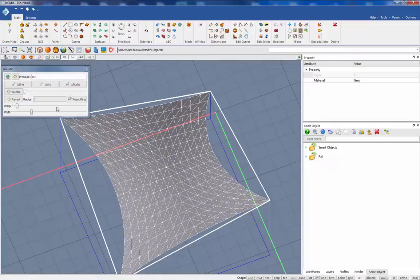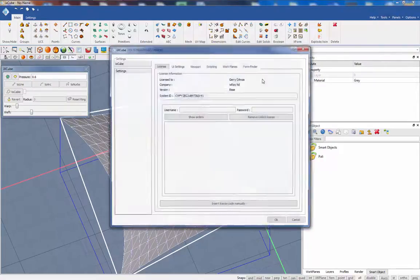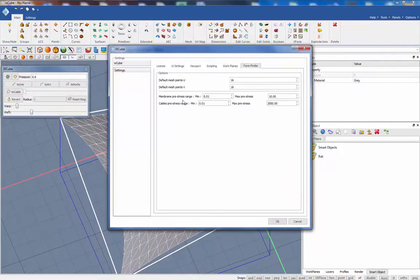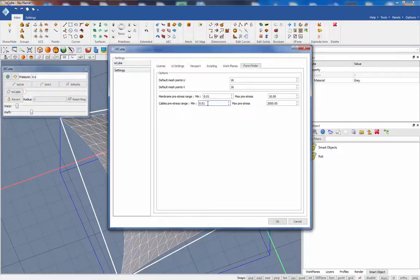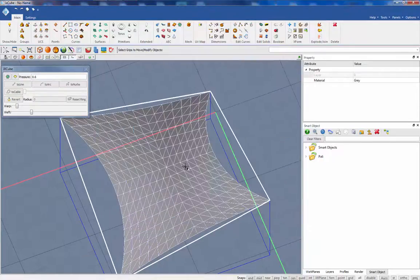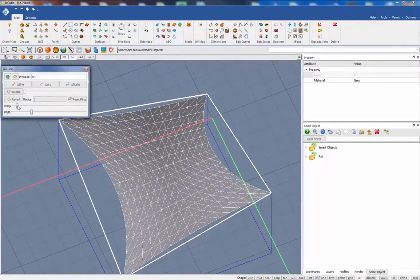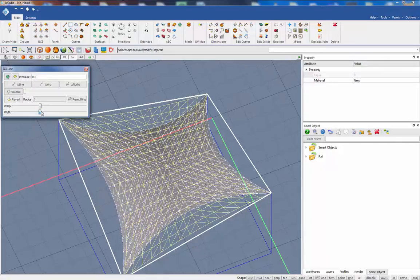These two sliders of course are going from a minimum to a maximum value. These values can be found in here, in tools settings form finder. The membrane pre-stress range goes from 0.01 to 10, and the cable pre-stress range from 0.01 to 2000. So click again on this one and let's get back with this amount of stress in the membrane.